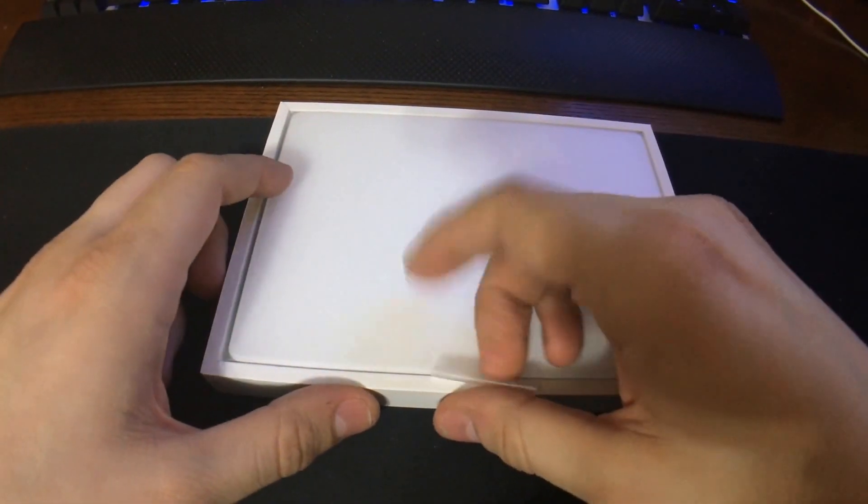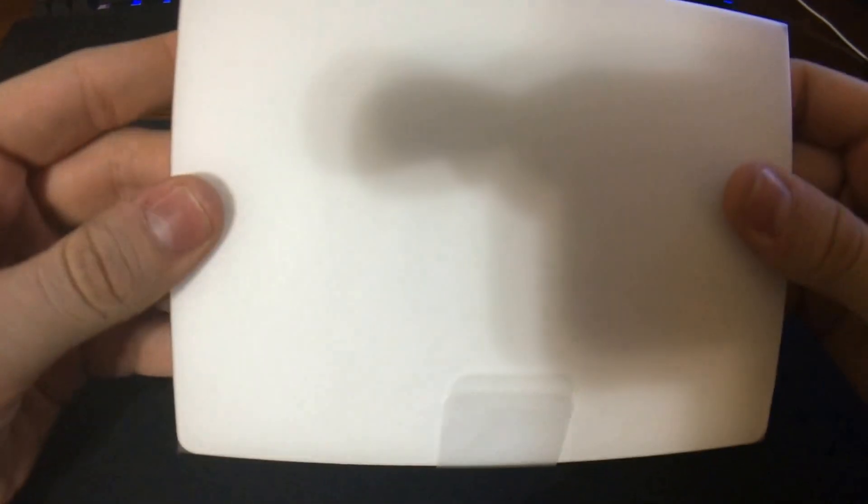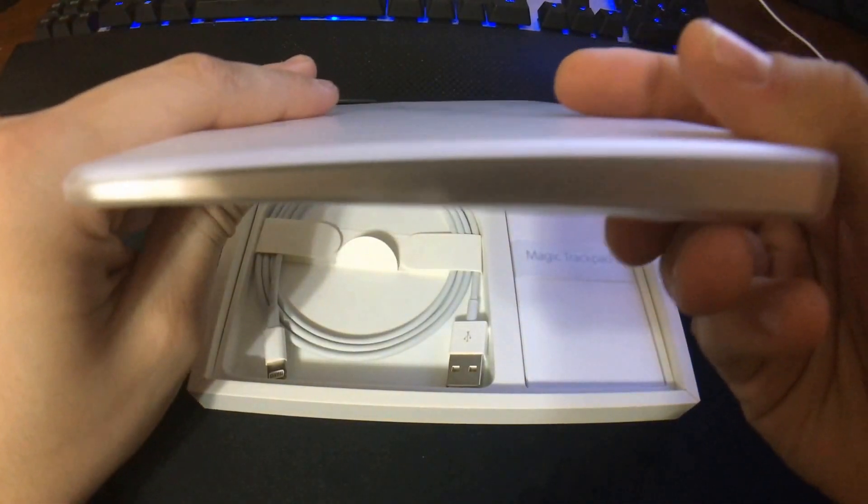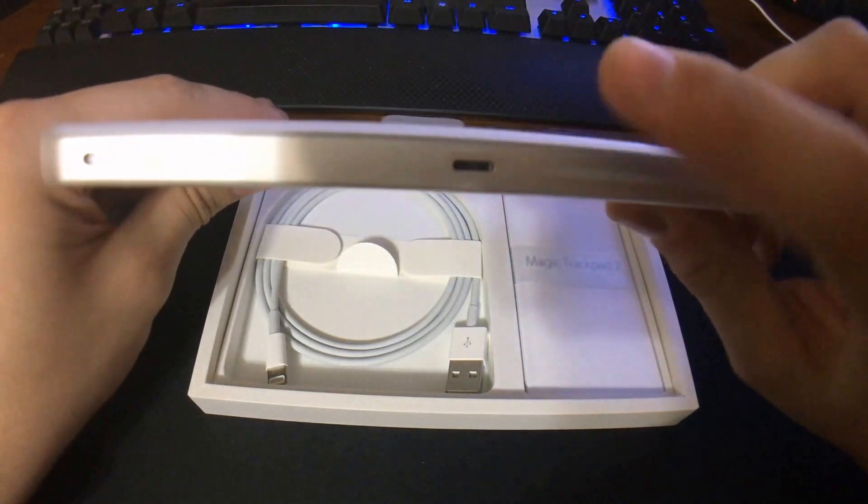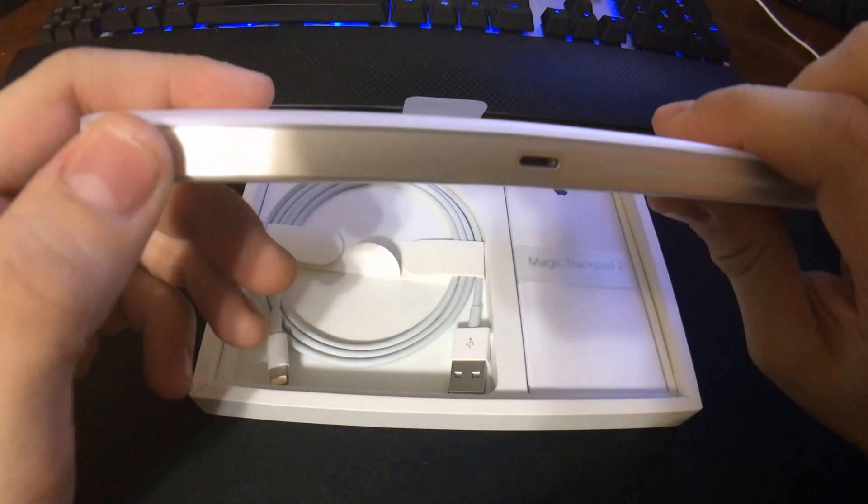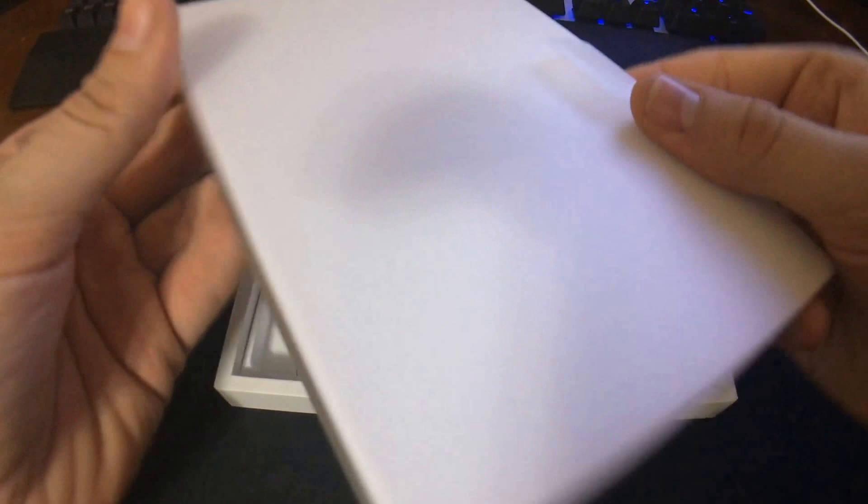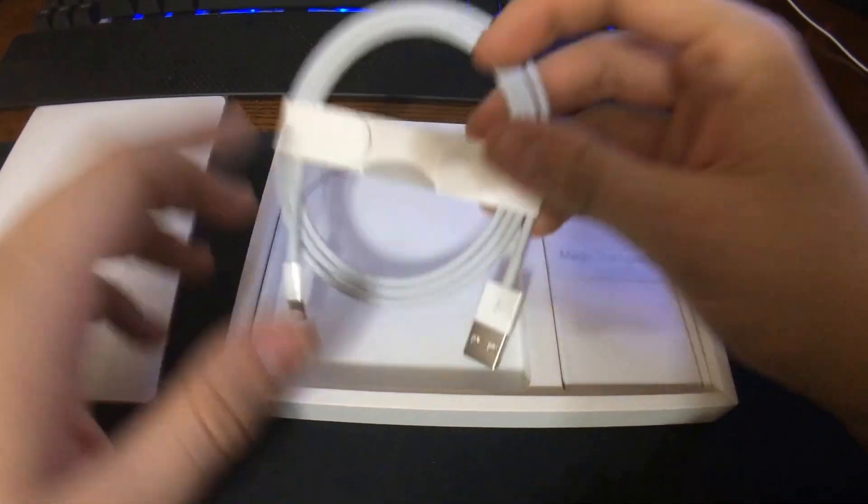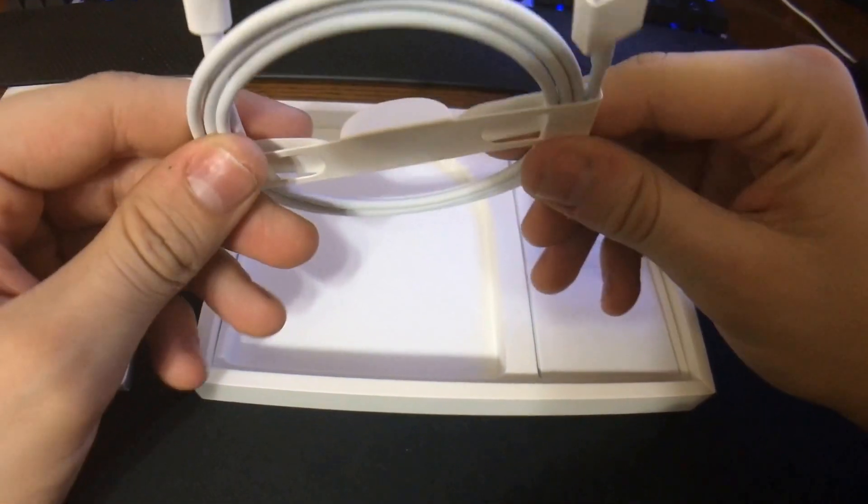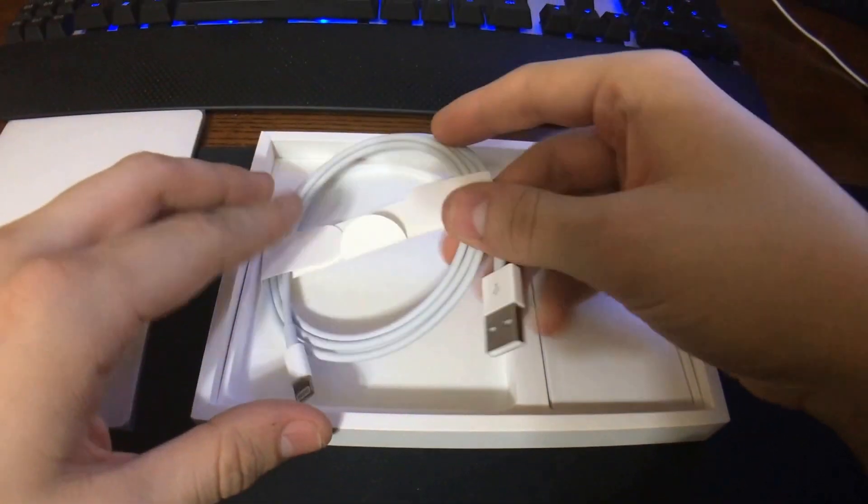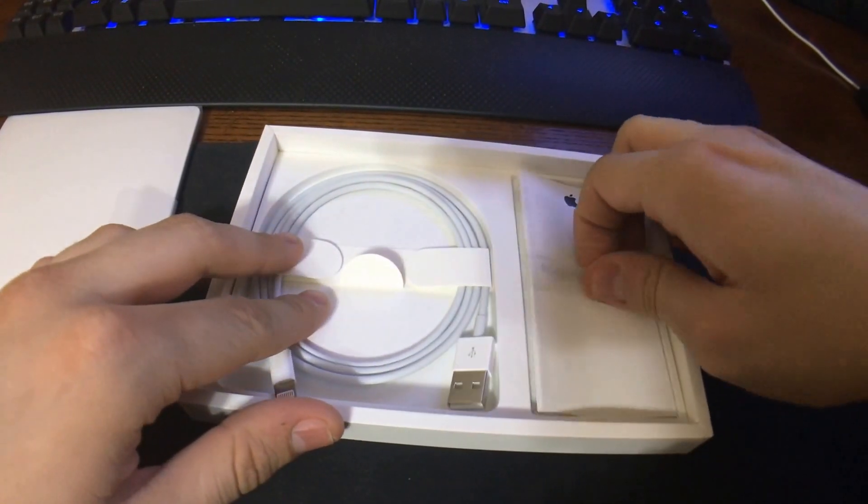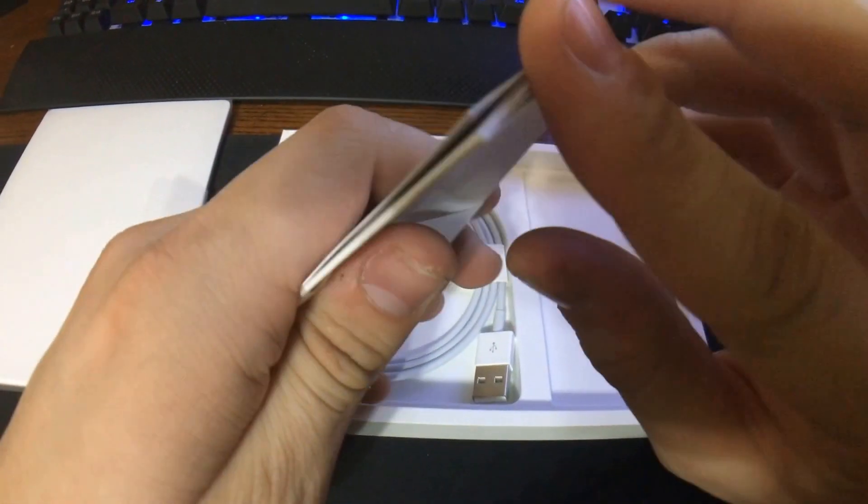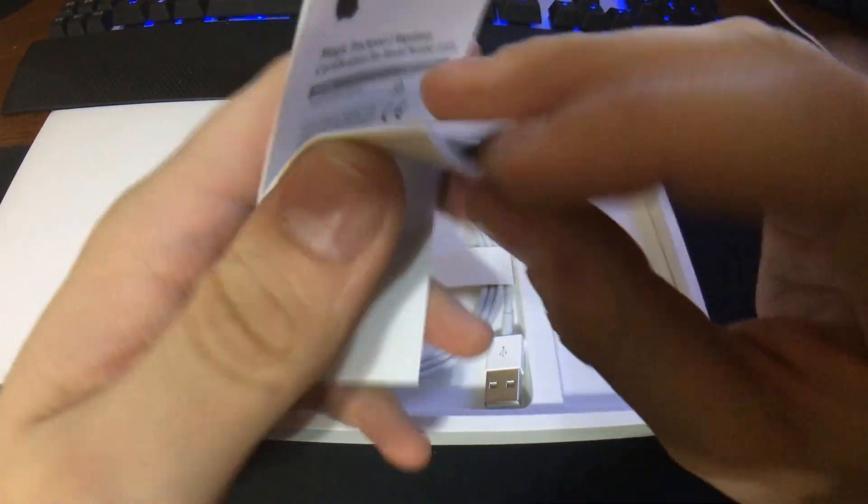This is what you get in the packaging: trackpad, very thin, lightning, power on-off. That aside, you also get a lightning cable to charge the unit and your installation guide with some Apple stickers.